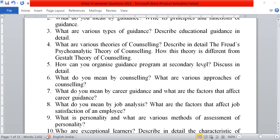Next question, how can you organise a guidance program at secondary level? Discuss in detail. Next question, what do you mean by counselling? What are the various approaches of counselling?